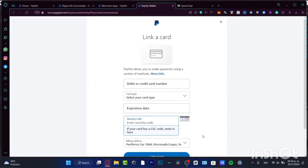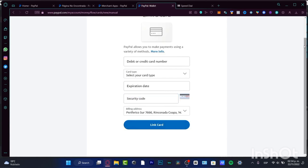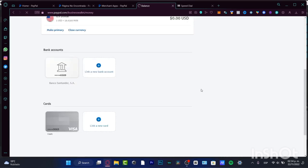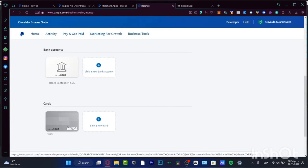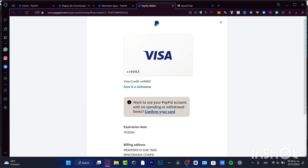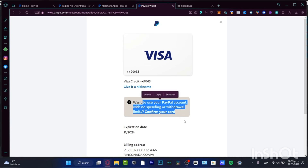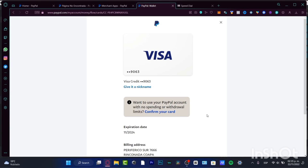The important part is that we want to verify the card. If you click on your credit card, there's a notification that says 'Want to use your PayPal account with no spending limit or withdrawal limit? Confirm your card.' This is a verification for security reasons and it's going to be really easy — it won't be an issue.